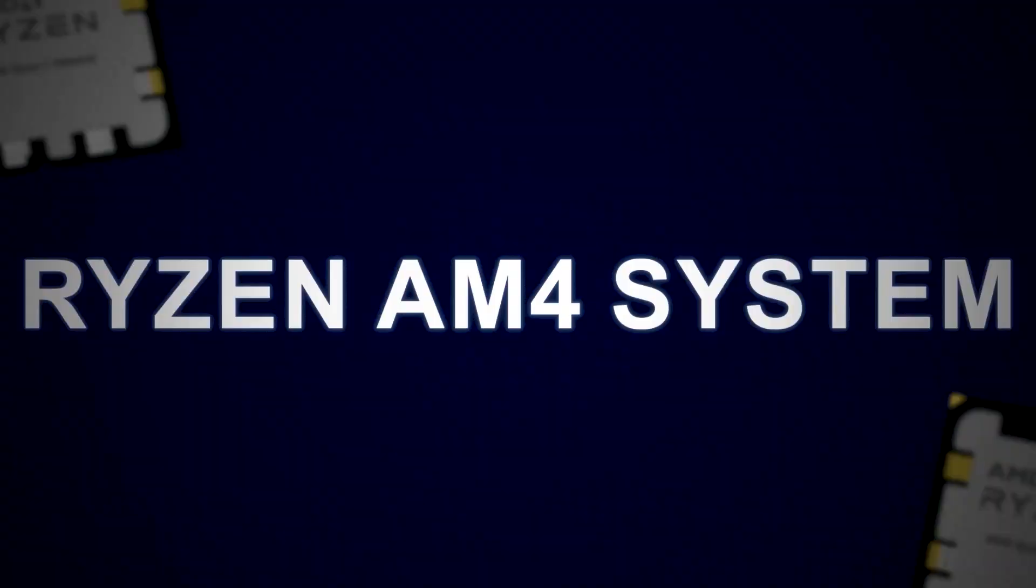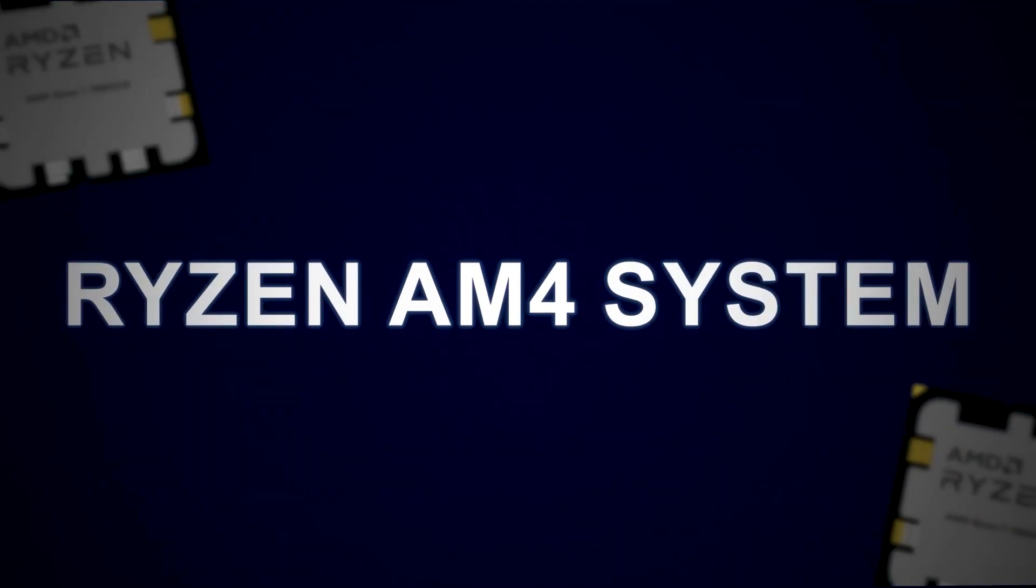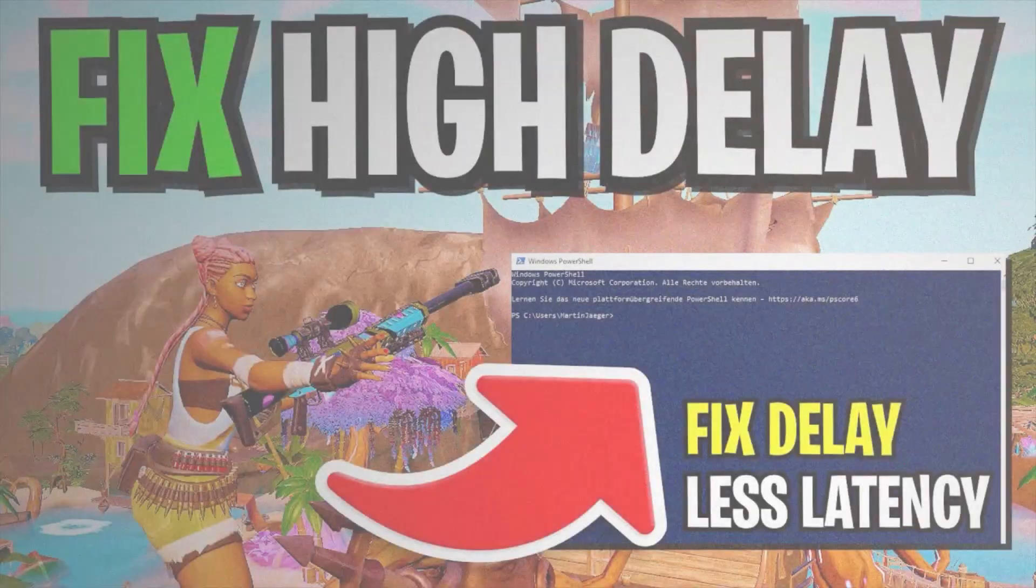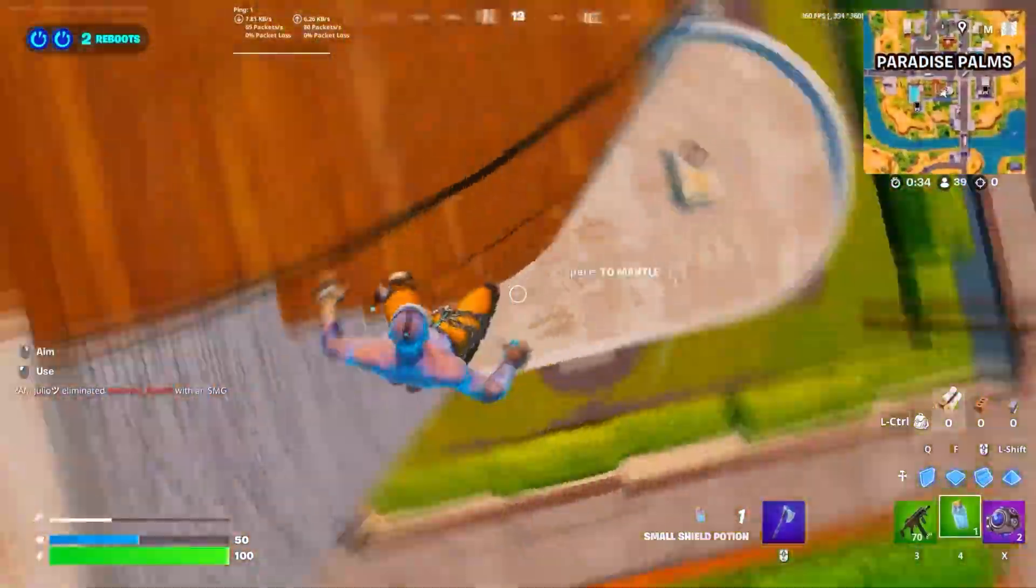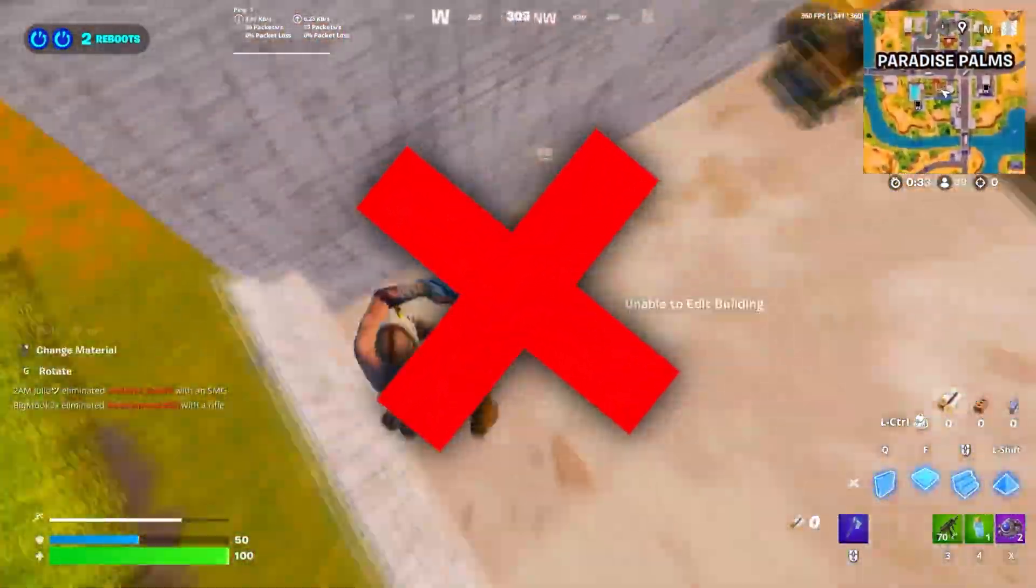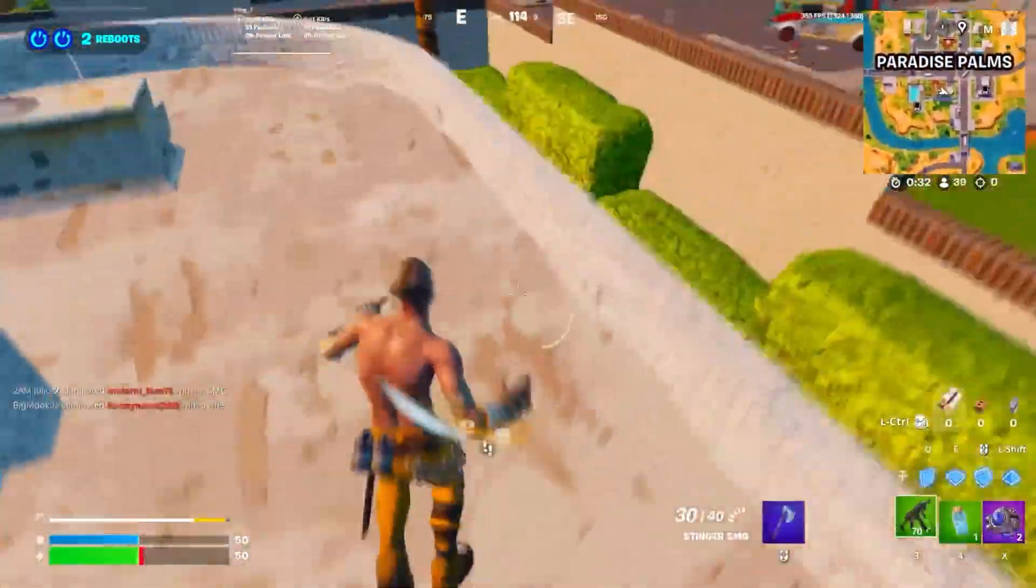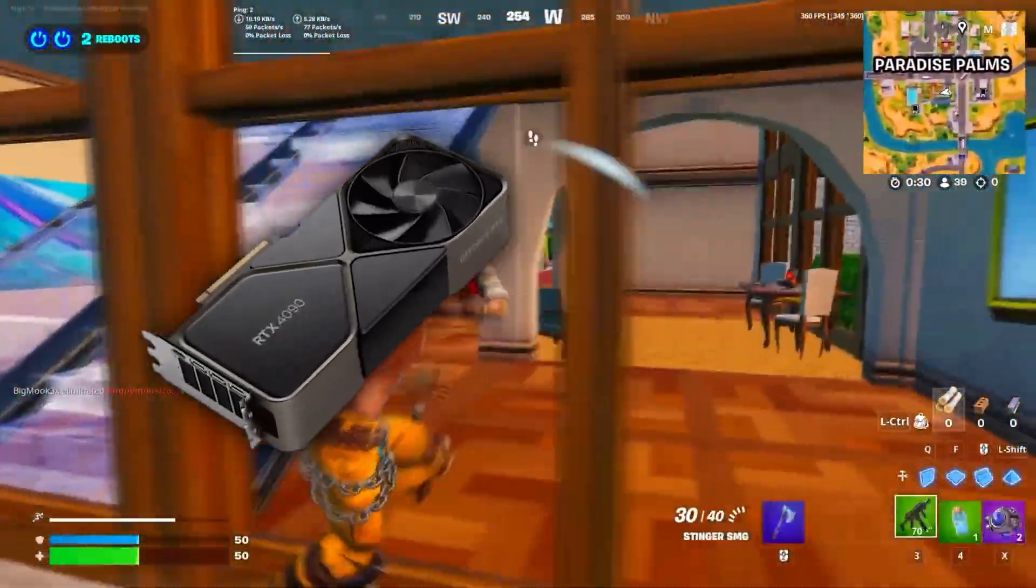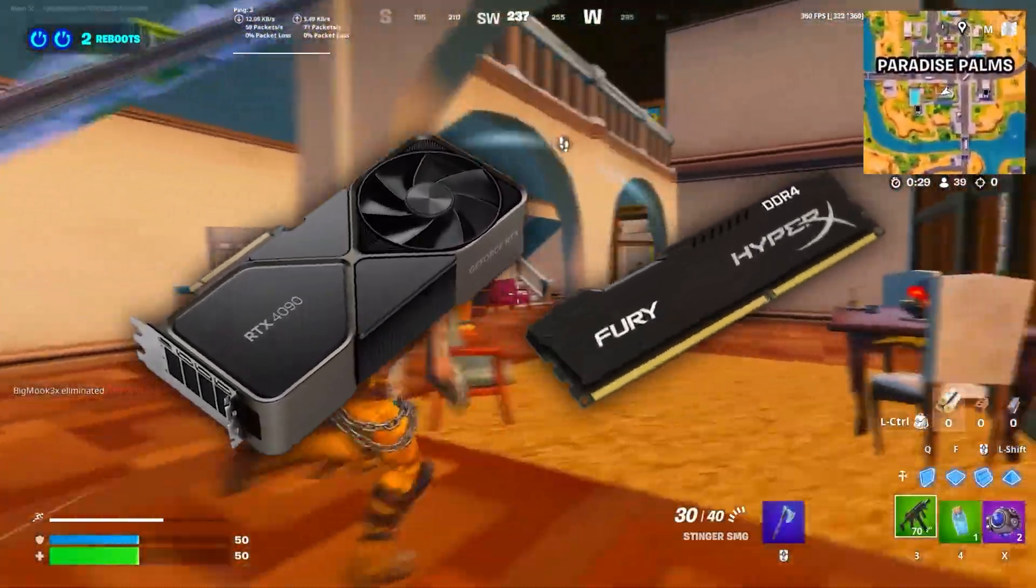This is what Fortnite feels like on a Ryzen AM4 system - drops, delay, and a game that just doesn't respond. Most of the time, it's not your graphics card or RAM, it's your BIOS.